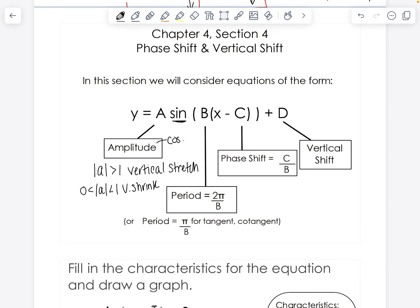This is going to be part one of two videos. In this section we'll consider equations of the form y equals a sine of bx minus c plus d. The trig function here where it's sine might change — it could be cosine, tangent, cotangent, all six.